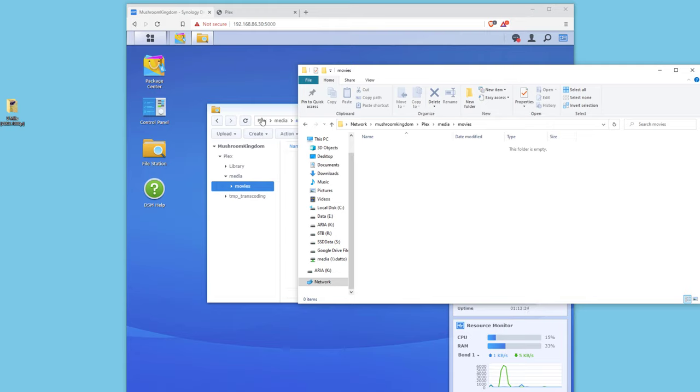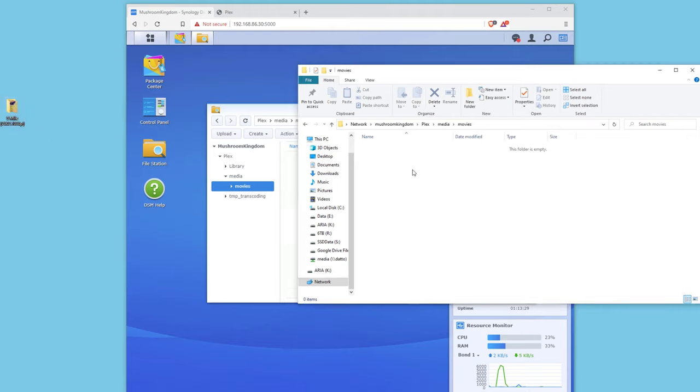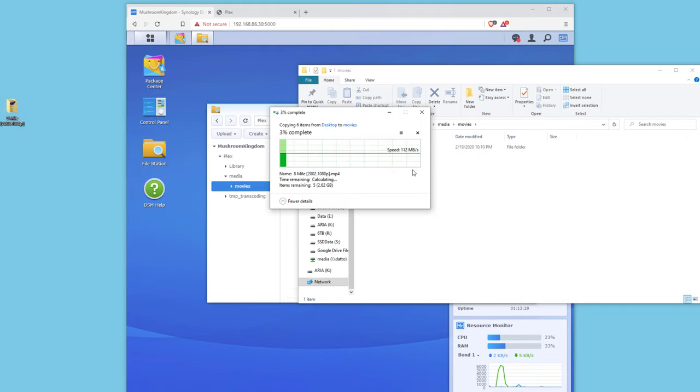And let's go ahead and try to drag our movie there. So we have the 8 Mile movie. I'm gonna drag it over and put it here and let that transfer quickly.